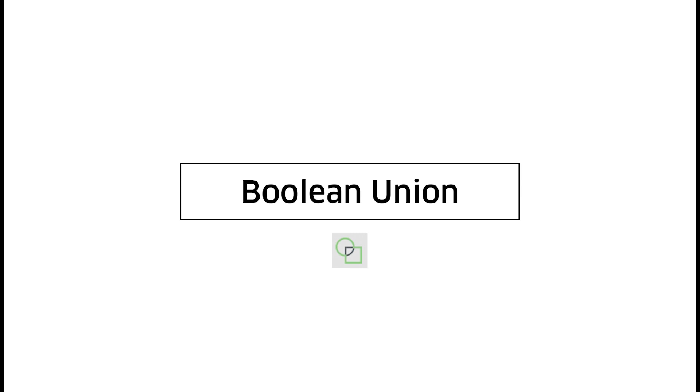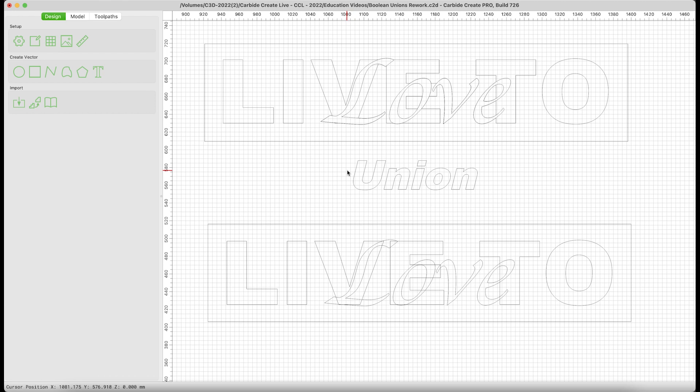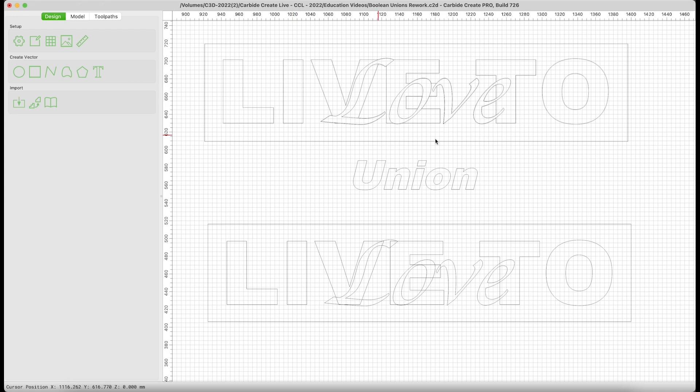On to Boolean Unions. In this case, we're going to create a stacked text sign. So, live to love. I know you may not like it, but someone in our office really is excited about these kinds of signs. And the simple fact is, these sell. Now, the union is going to allow us to have this text over the top of the text behind it.